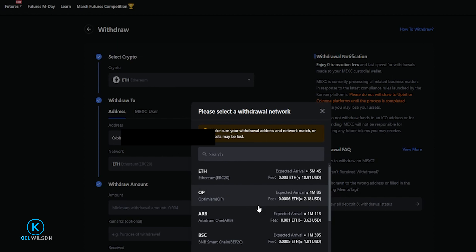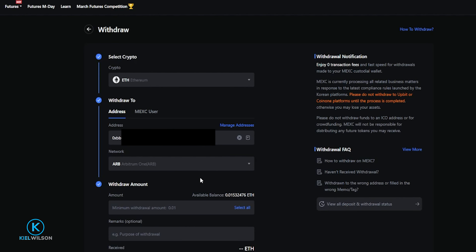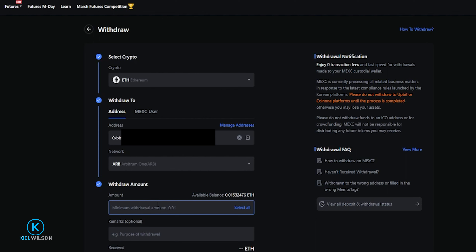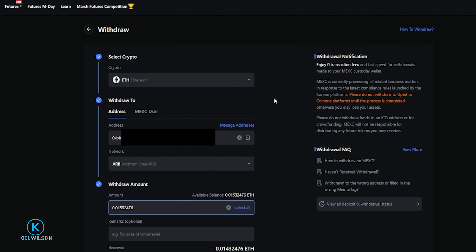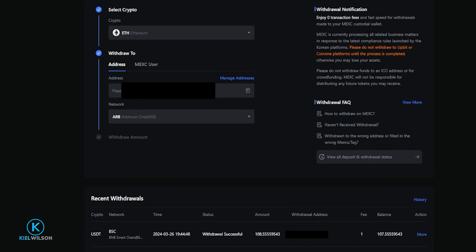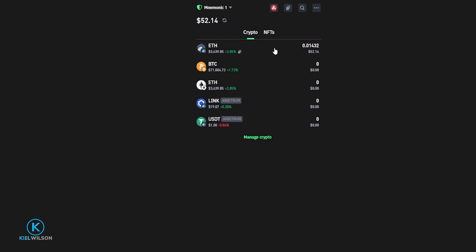Some exchanges show available networks in a drop-down menu, others in a pop-up. If you don't see the network you need, the exchange may not support it yet. Once you've chosen the correct network, enter the amount you wish to withdraw — you can type a custom amount or click Select All. Then click Submit. My Ethereum is on its way from MEXC into my Trust Wallet on the Arbitrum network — in this case it took less than 20 seconds. The timing depends on how congested the network is.